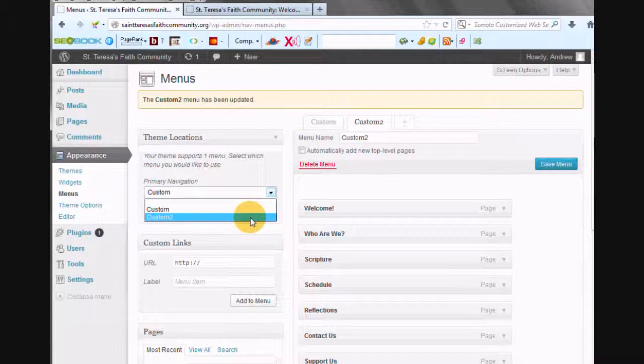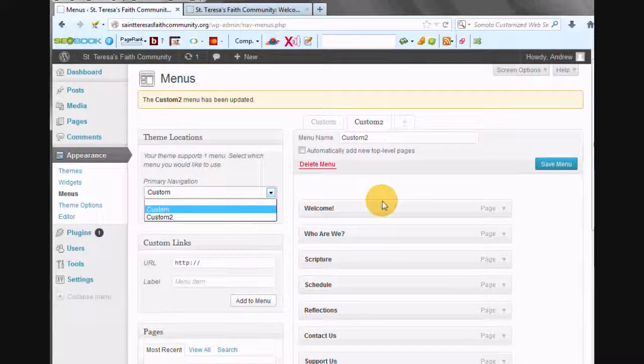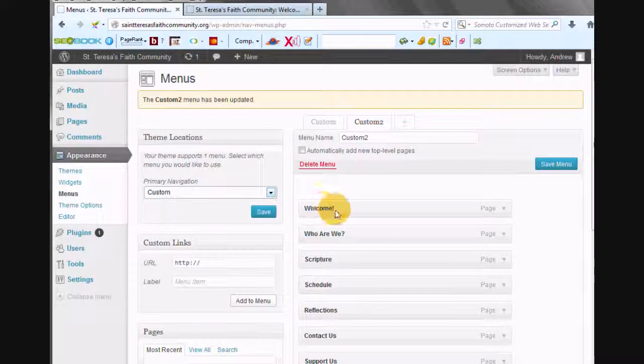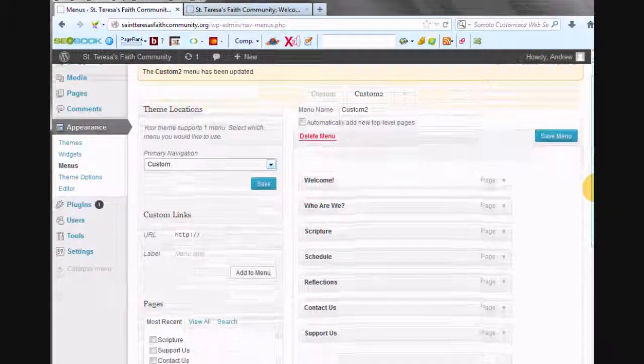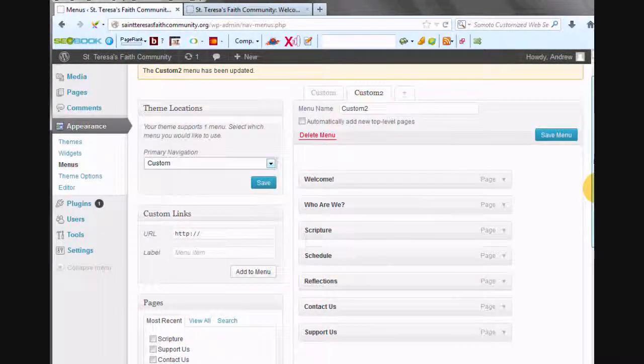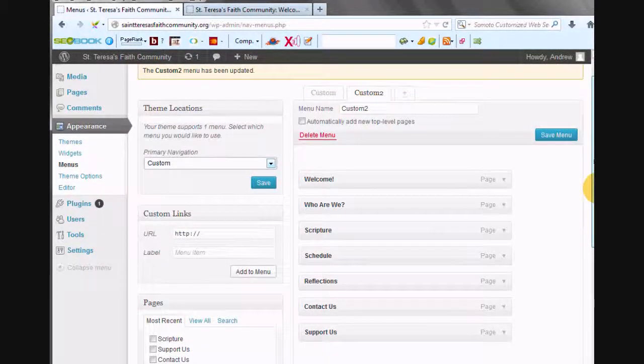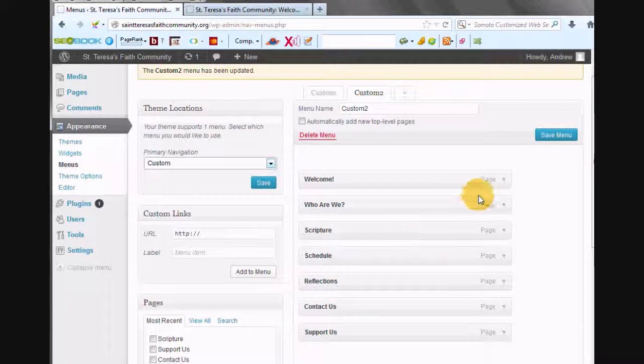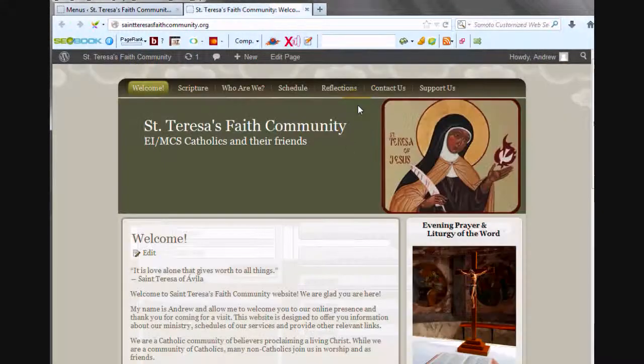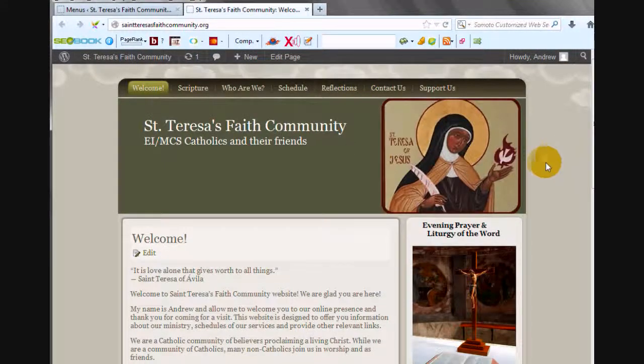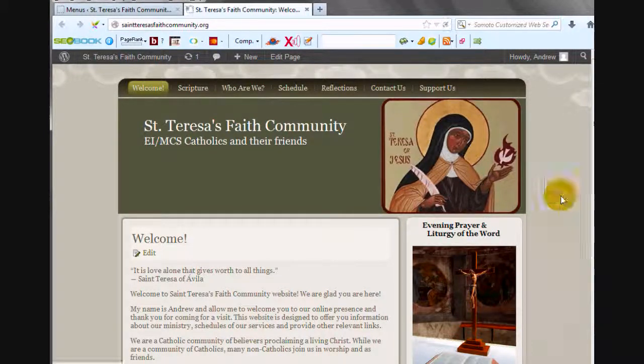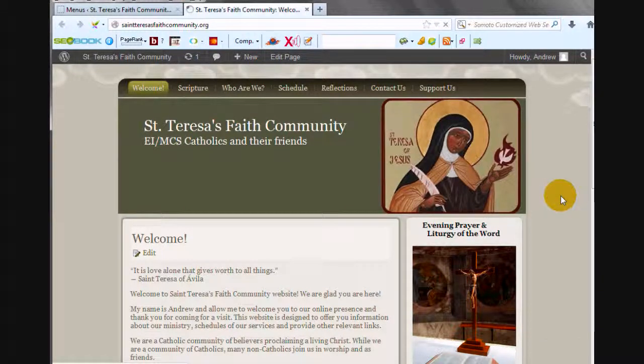So that's about it. I just want to show you one other thing. Let's show you how this looks. So we want to reload this. And that's using the first custom one with the Contact Us at the end. So there's Who Are We, Scripture Schedule Reflections, Support Us and Contact Us.